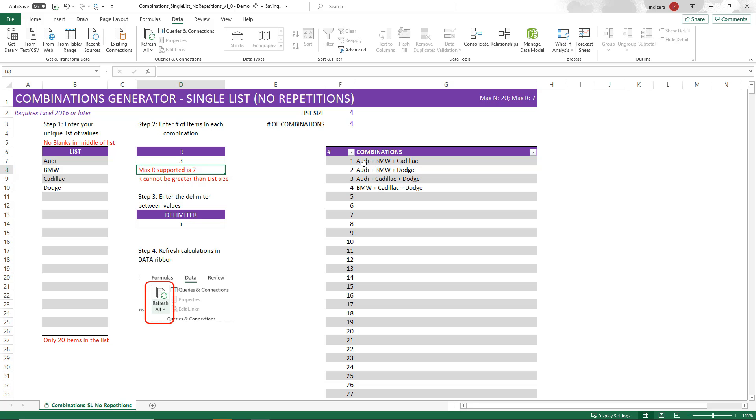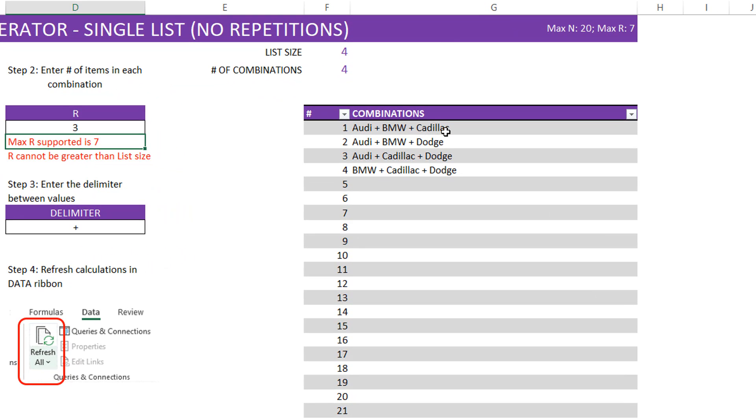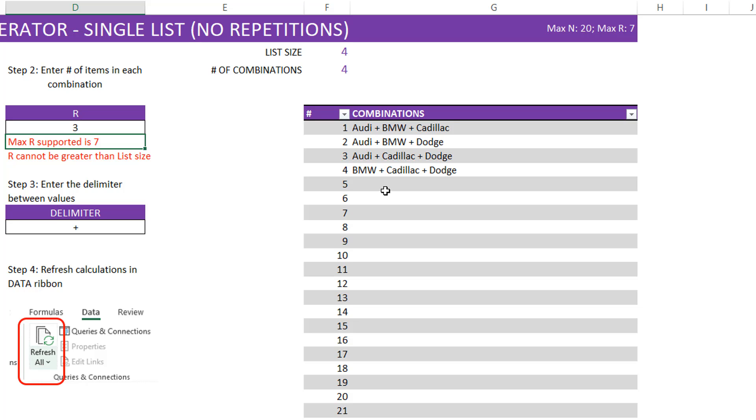So now we see the output here, Audi plus BMW plus Cadillac. We have these four combinations that are possible where repetitions are not allowed, meaning we can't have Audi more than once in the output. Here you see that Audi, BMW, Cadillac, these are all unique values, combinations.